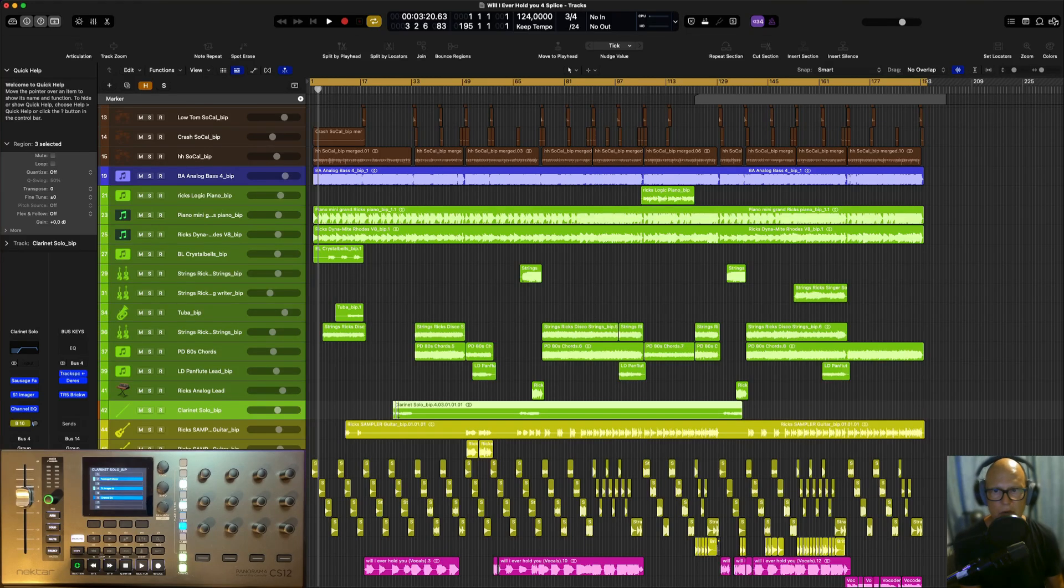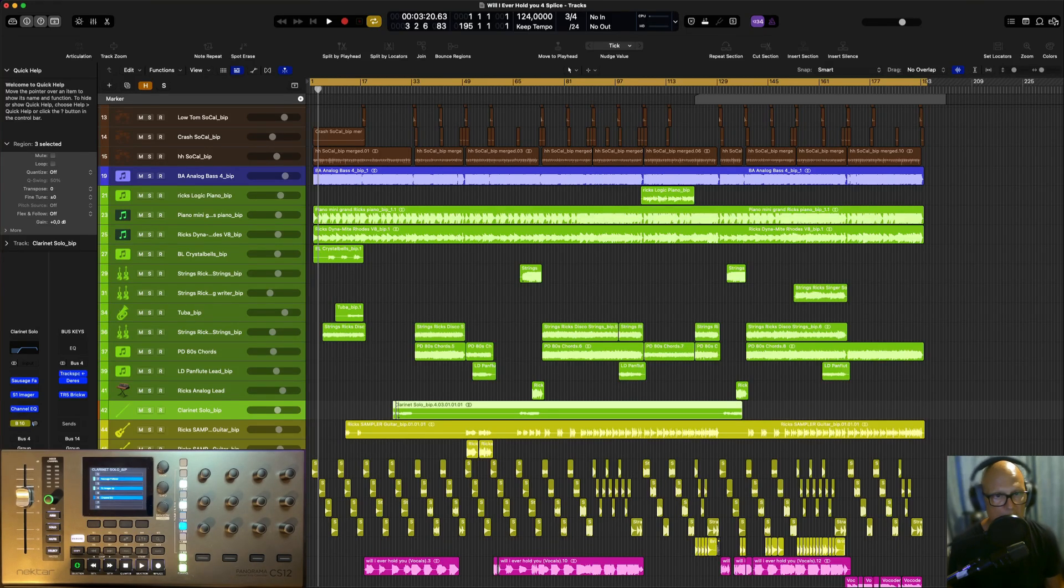Hi and welcome back. Today we're going to be talking about remove silence from an audio region.